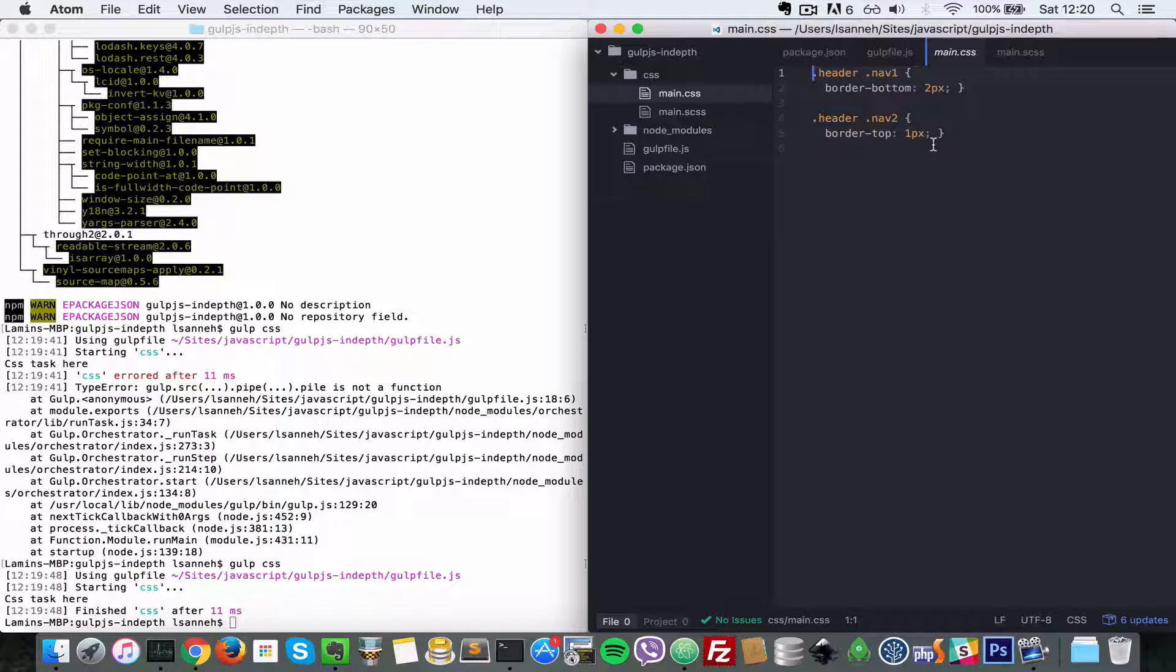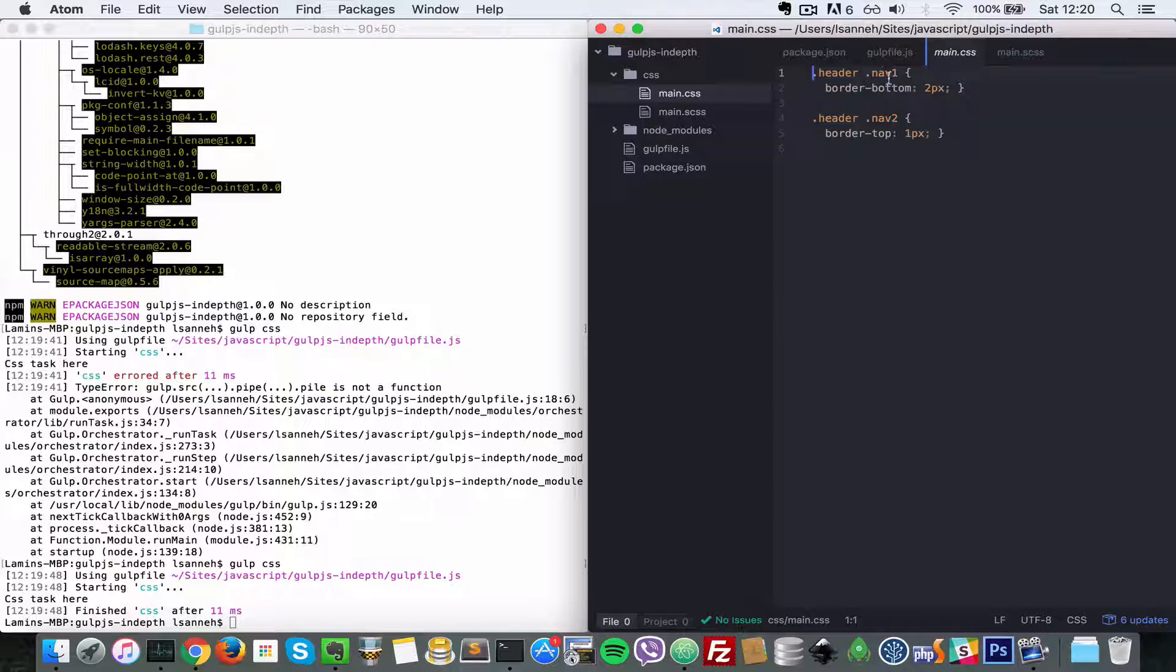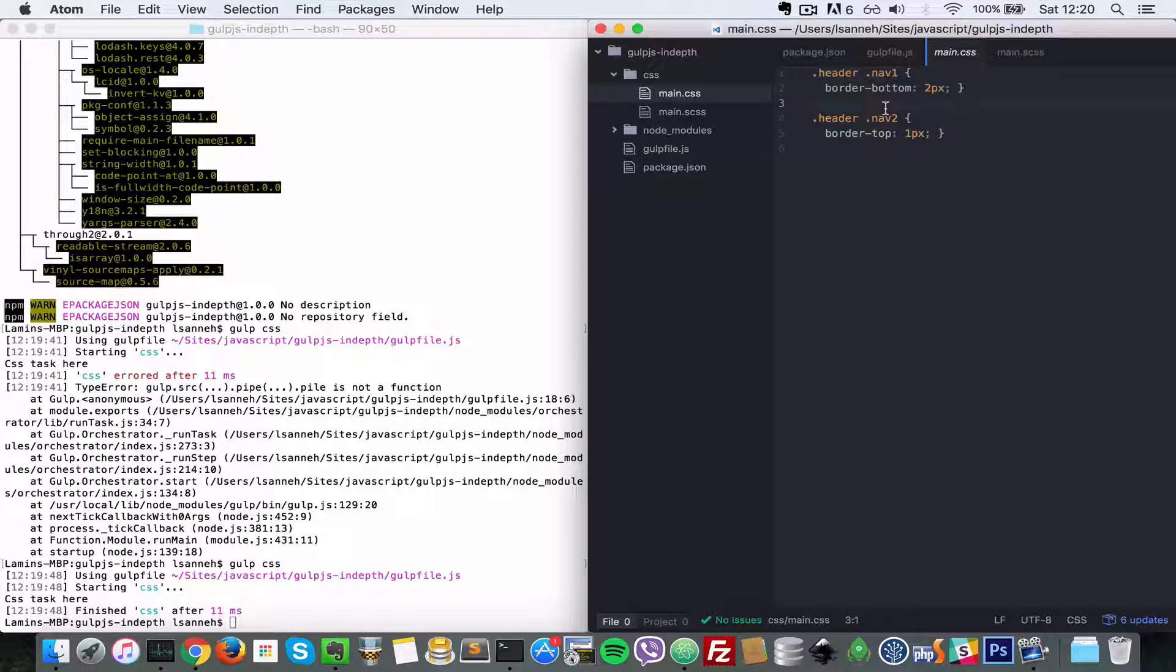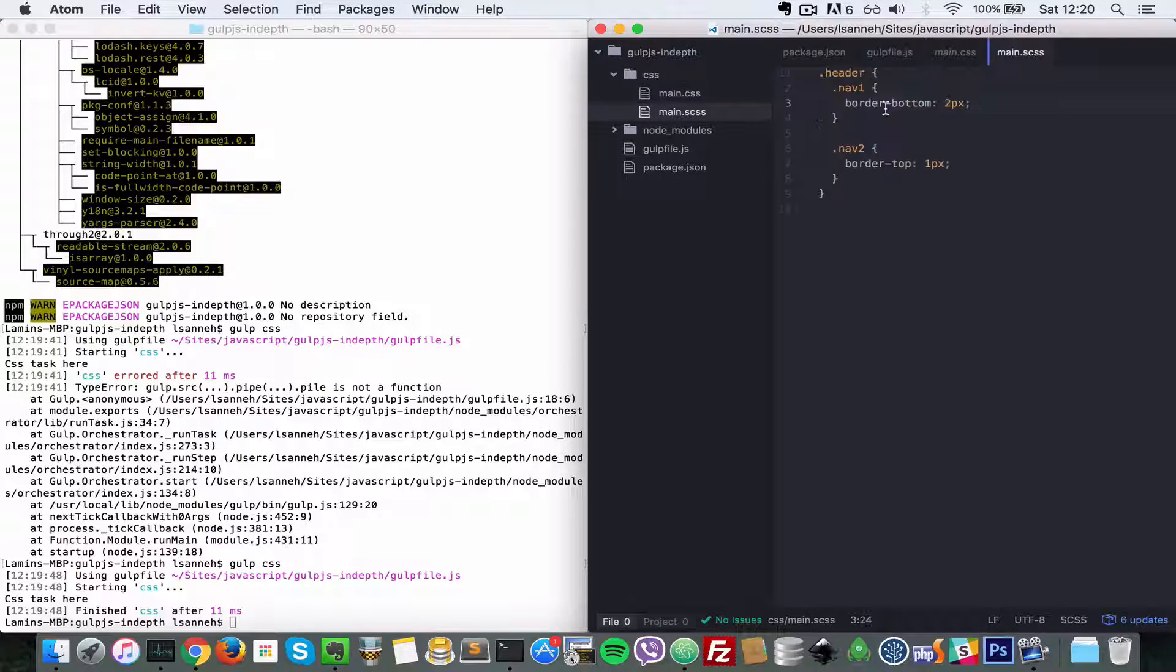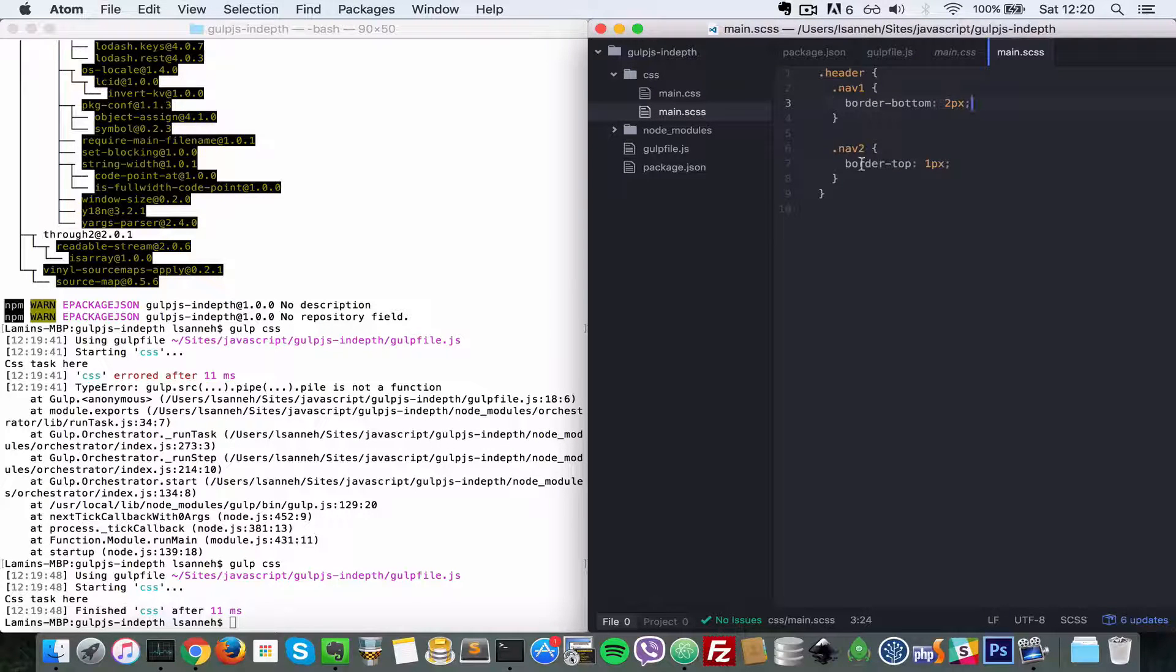If you don't know the difference, just notice that now this is regular CSS. There's no nesting because you cannot do that in CSS as of now, and this is the Sass file here.